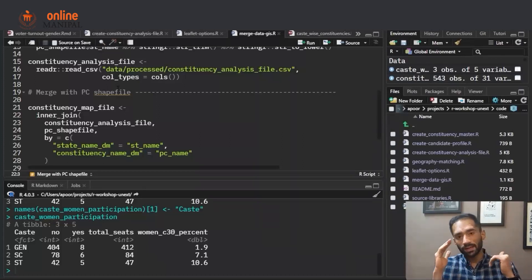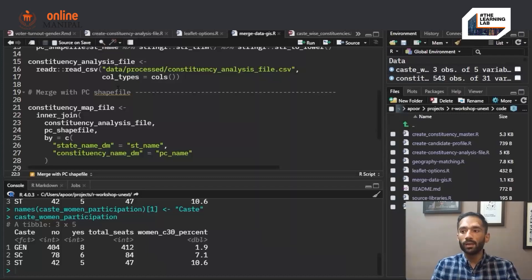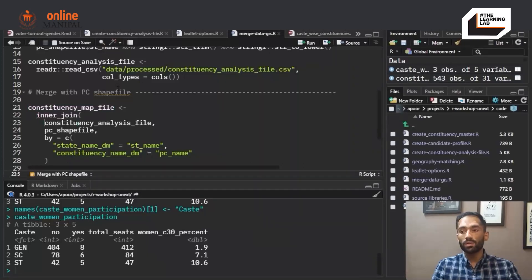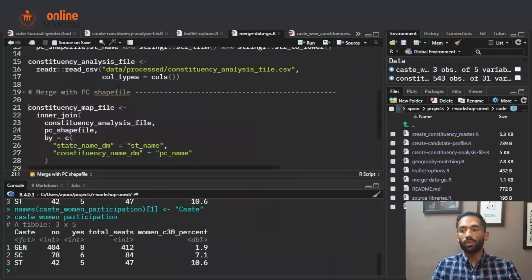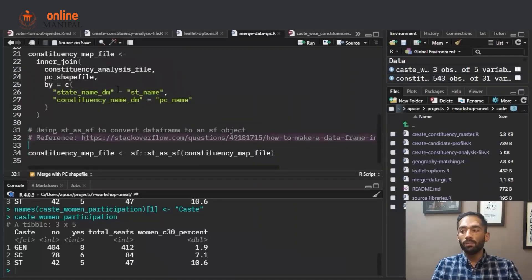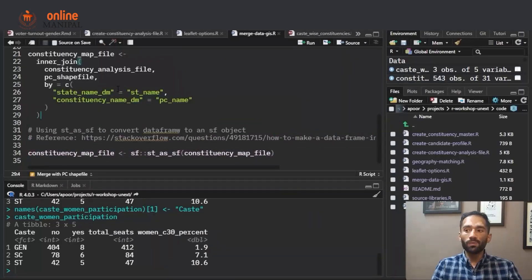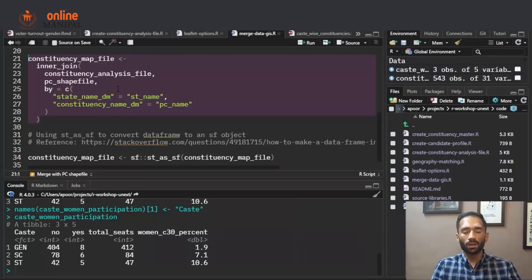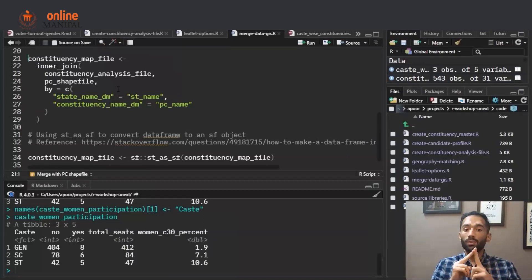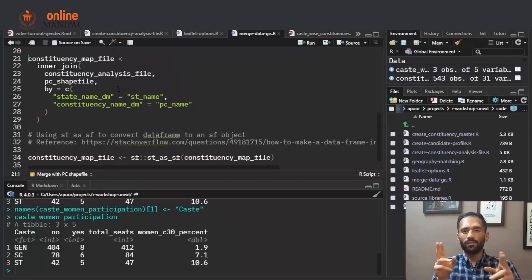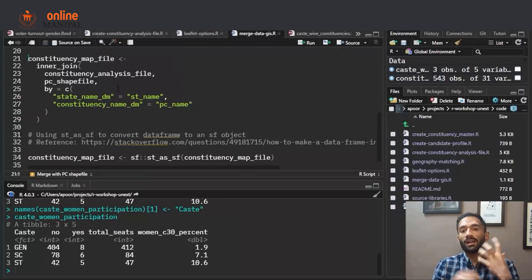The final dataset should ideally have 543 rows, so you should always keep the expected structure in mind to avoid errors and to perform checks after the join. The constituency_map_file variable is the inner join of the constituency analysis file and the shape file, joined by state name and constituency name. The output of this join step will be a data frame object in R.